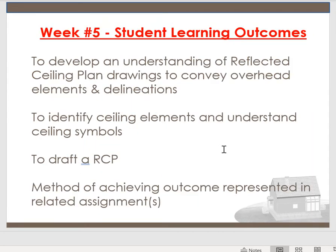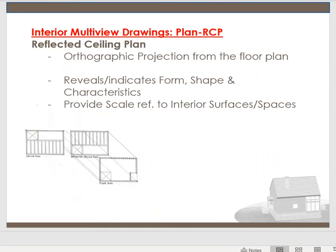We want you to be able to read the drawing and differentiate elements on an RCP, understand the symbols, and know how to draft one. I will be doing a demo on the reflective ceiling plan — last week we did the floor plan, and this week we're doing the ceiling. Different methods of achieving these outcomes are represented in our assignment. Let's get started on interior multi-view drawings and the reflected ceiling plan.